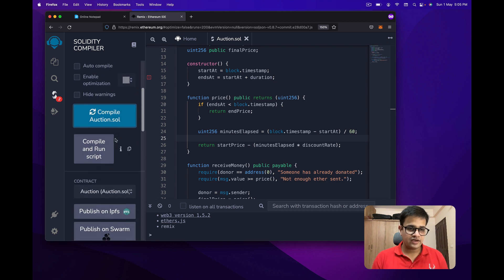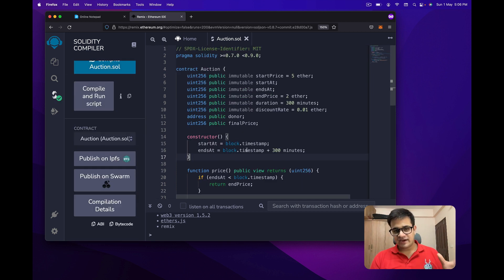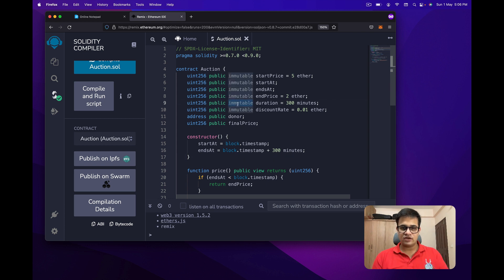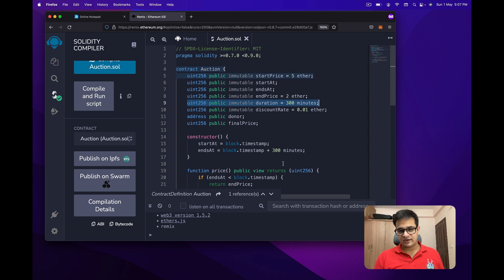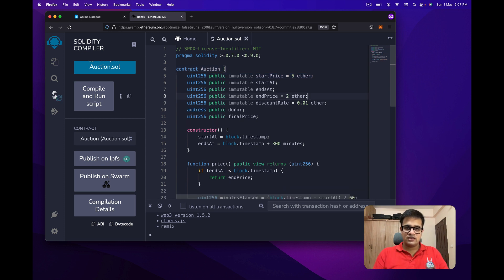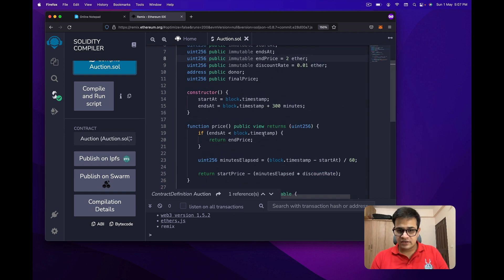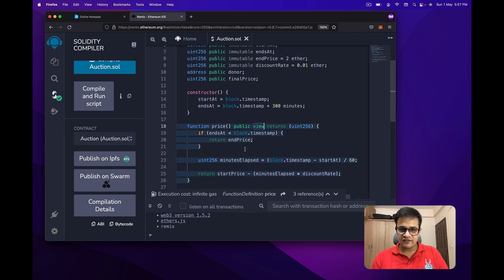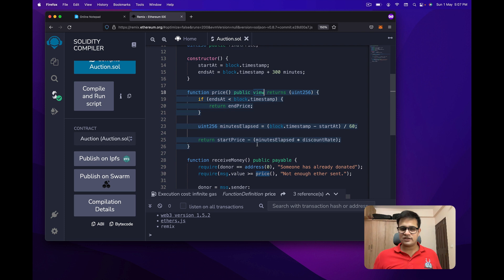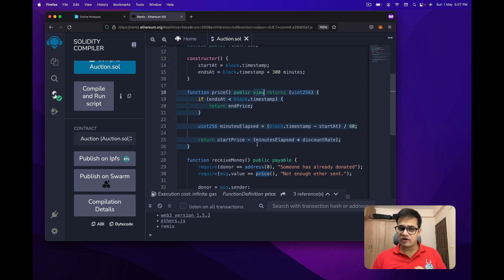After compiling I found a couple of errors. I cannot use immutable variables inside the constructor, so I simply wrote 300 minutes directly instead of using the duration variable, and removed the duration variable. I also added the view keyword to the price function since it doesn't change state — it's just a getter that requires no gas.